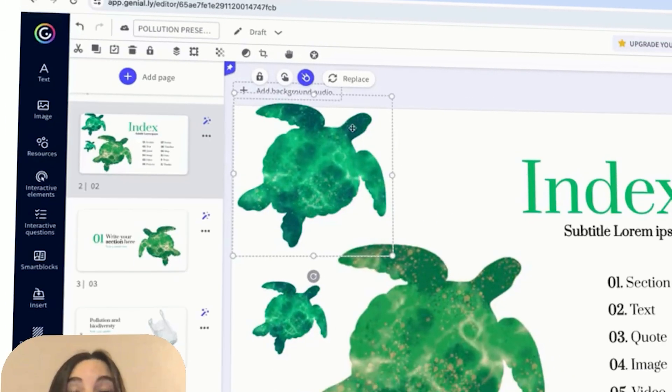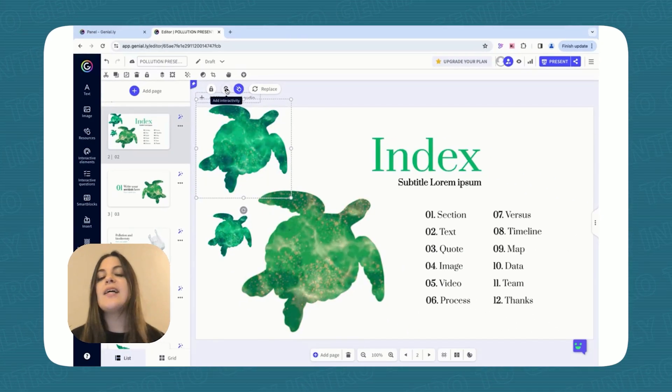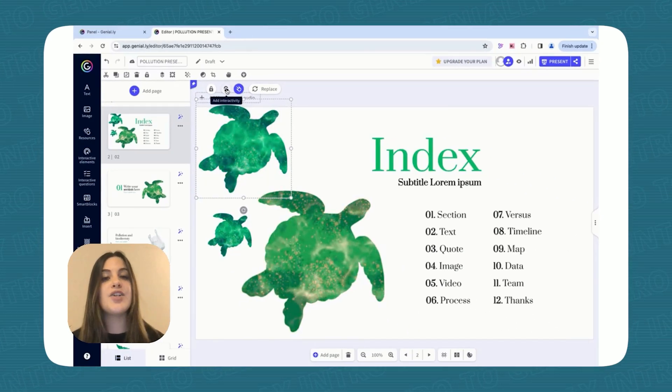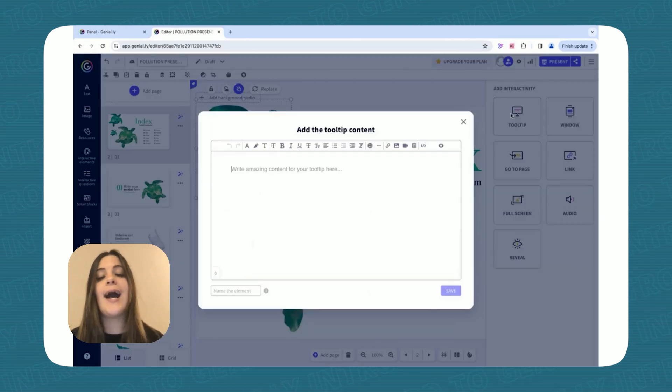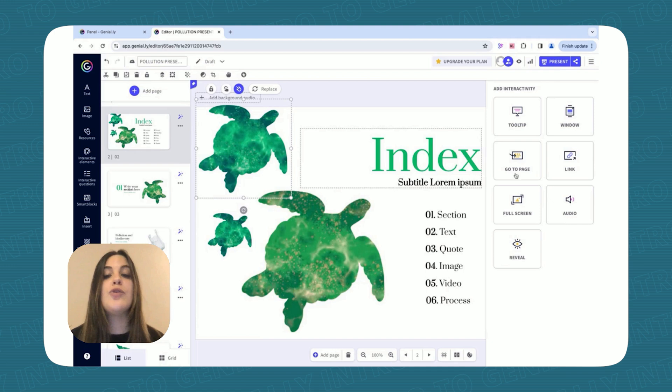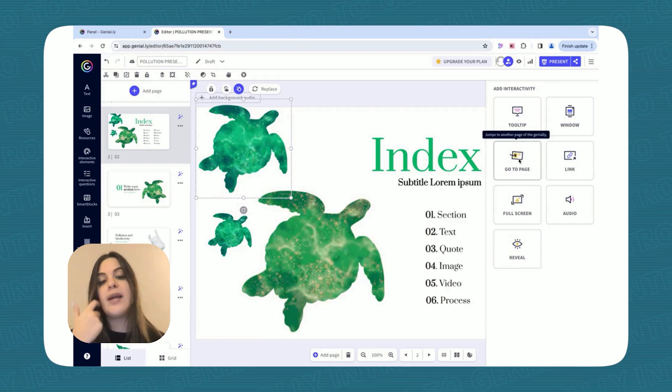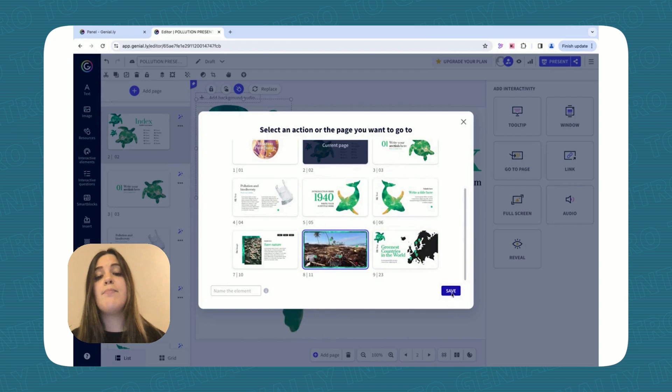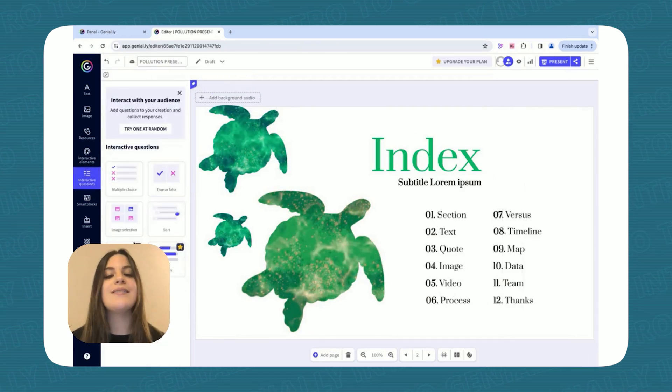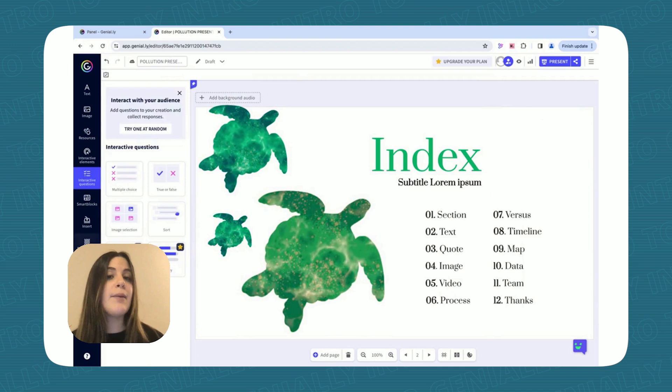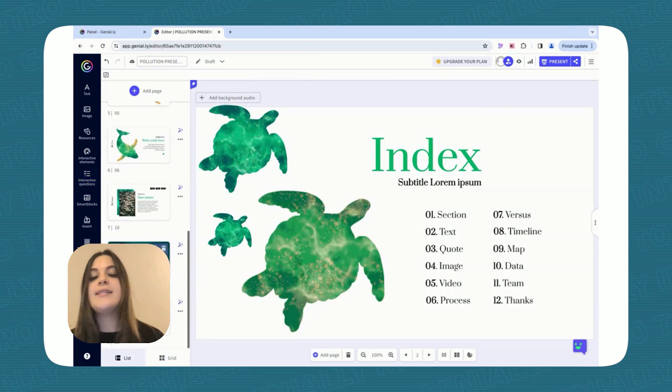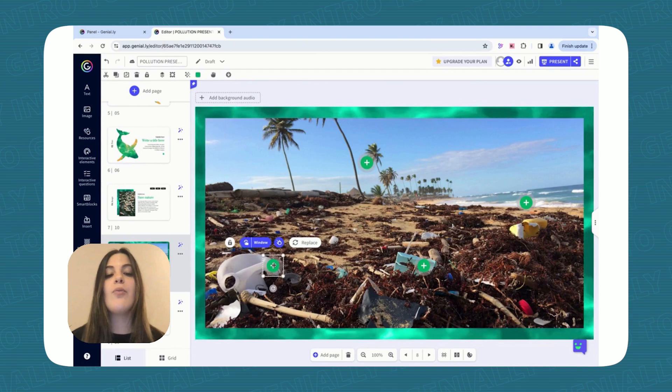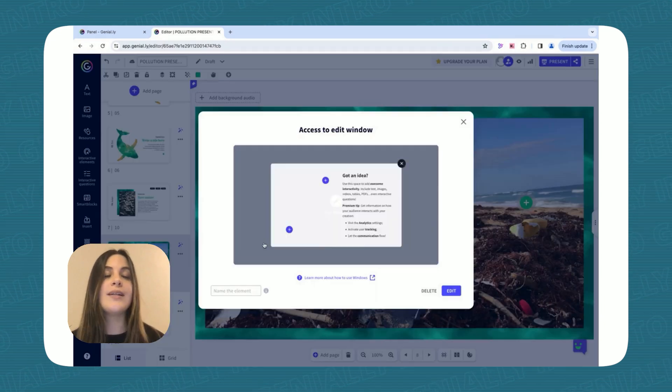This is where Genially shines! Click on any element and explore the Add Interactivity tab. Here you can add pop-ups with additional information, you can link elements to different pages of your lesson, or you can even embed games and quizzes to keep everyone engaged. For example, you can turn a picture of endangered species into a hotspot that reveals fun facts when clicked.